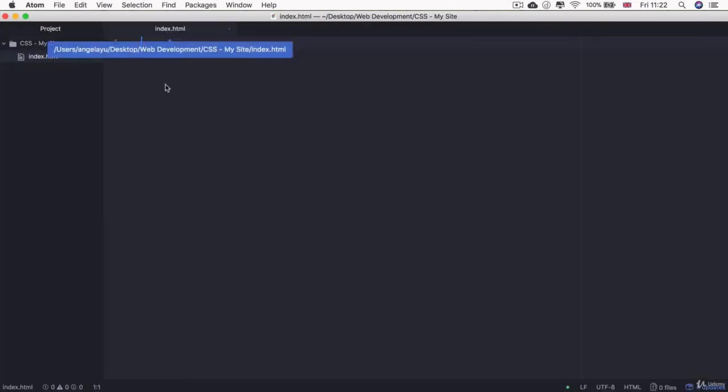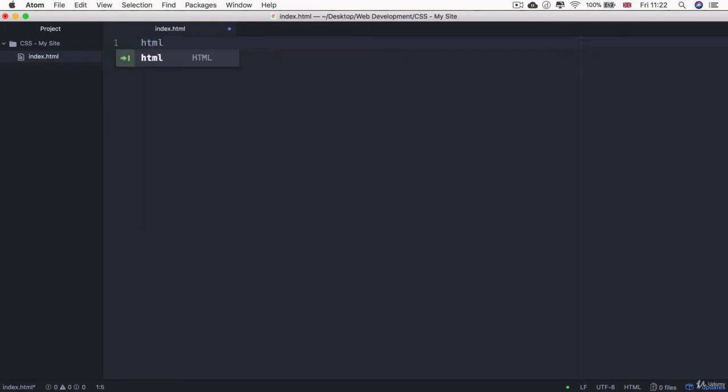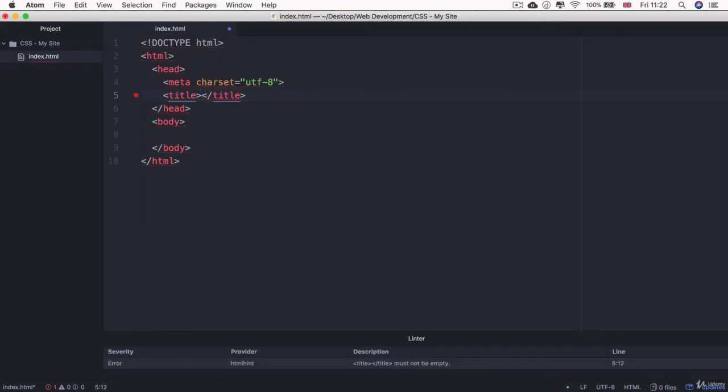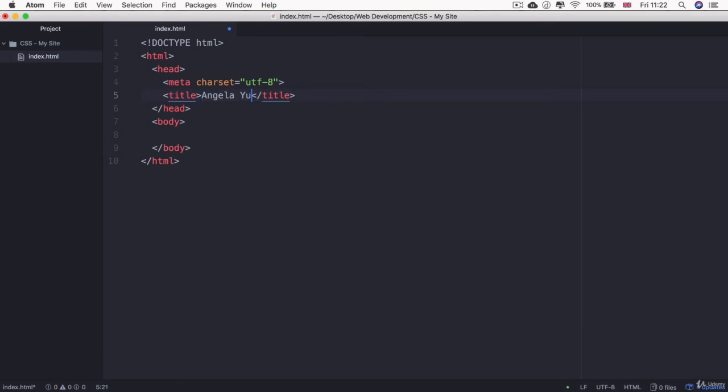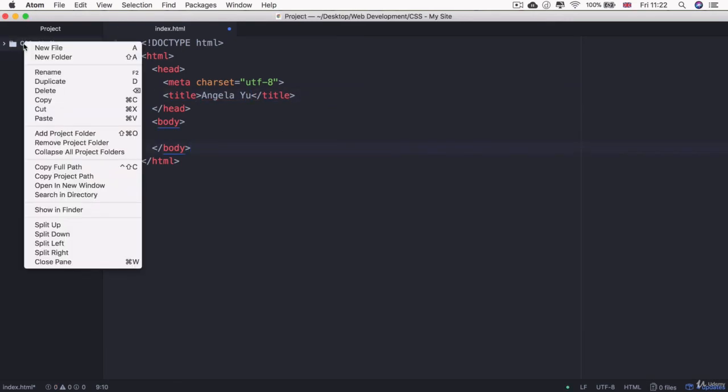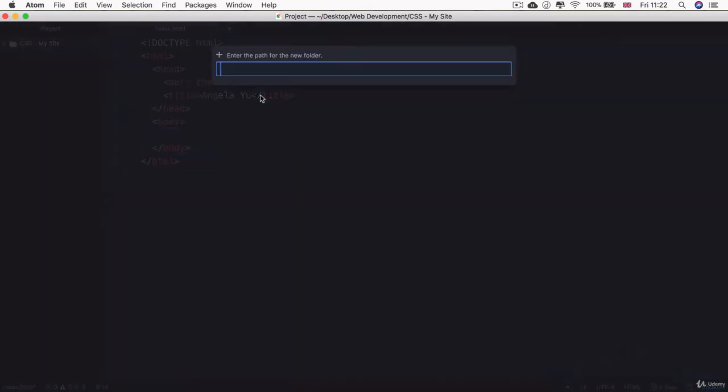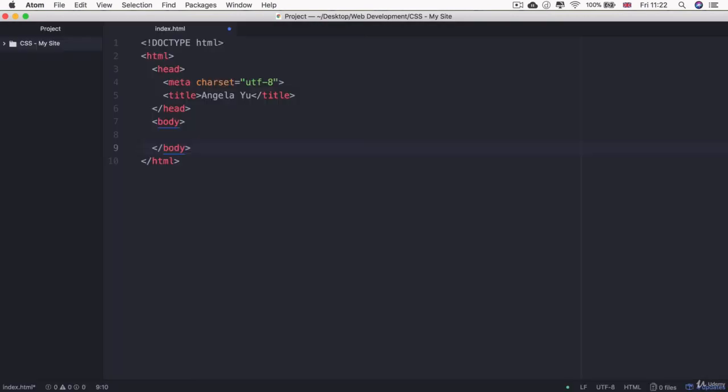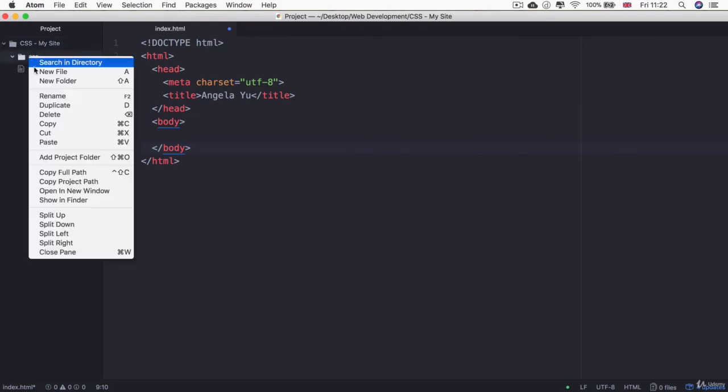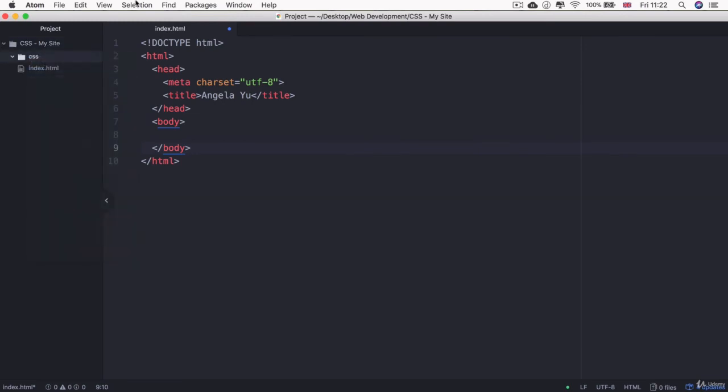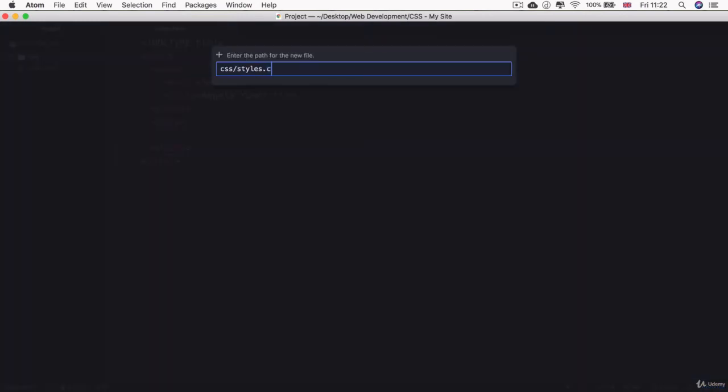And inside this brand-new HTML file, I'm going to add in the HTML boilerplate code just by using autosuggest. And I'm going to give my website a title of my name, which is Angela Yu. That's me. And now I'm going to create a new folder inside this project folder, and it's going to be called CSS. And inside that CSS folder, I'm going to create a new styles.css file.